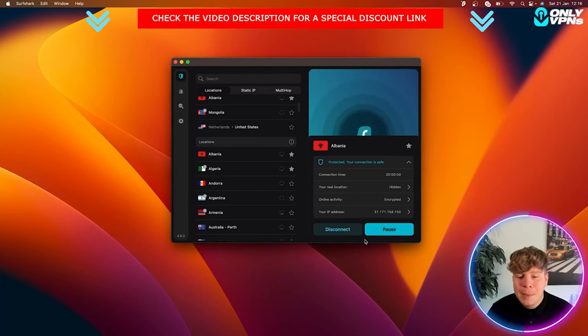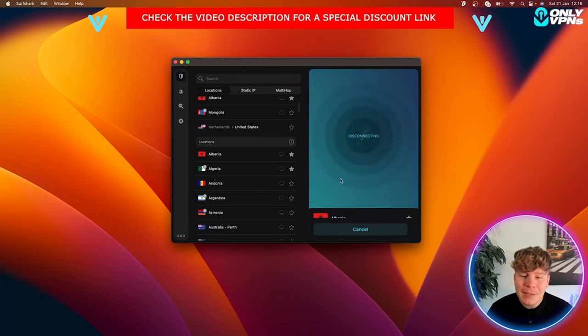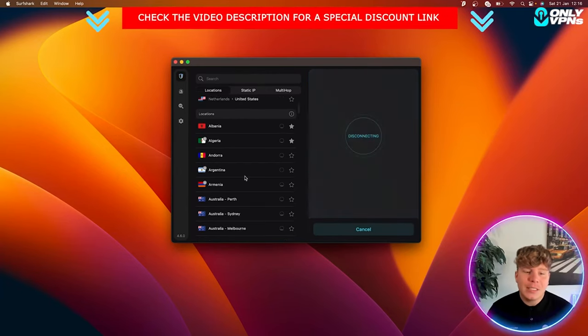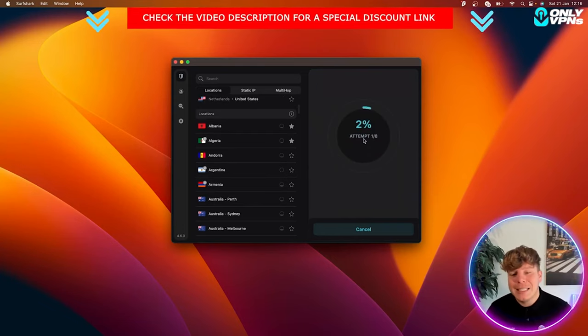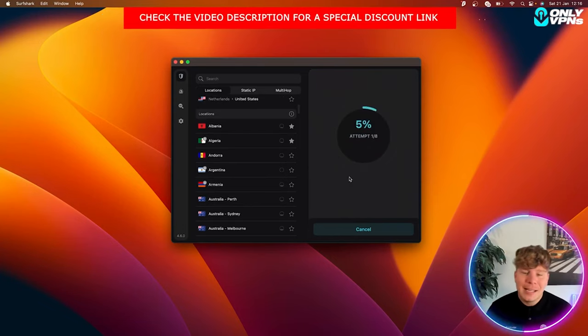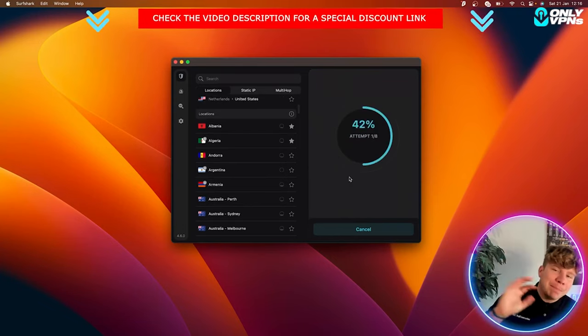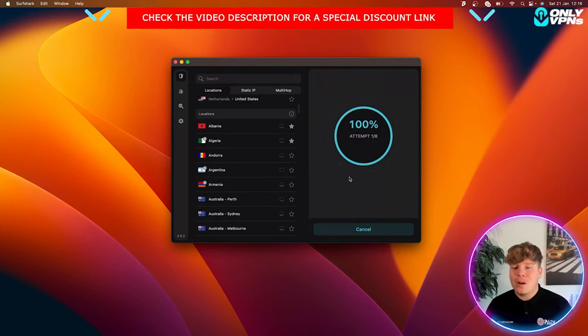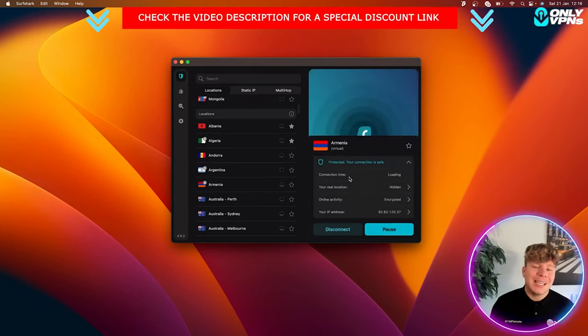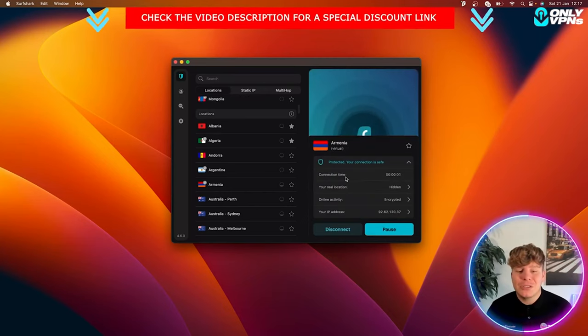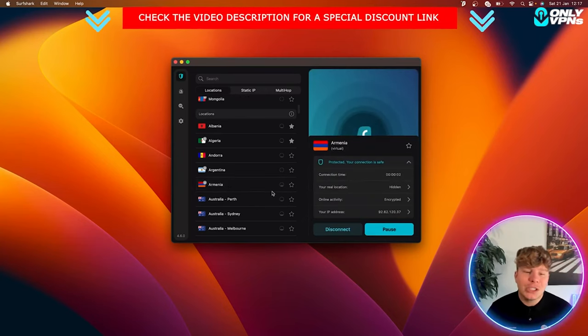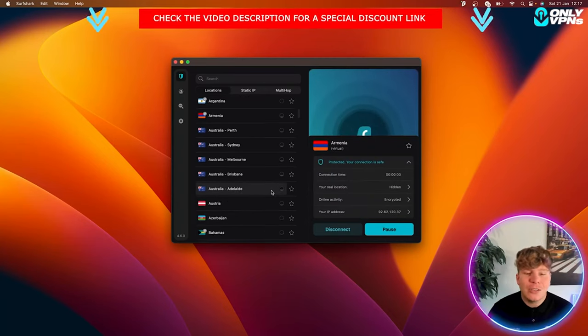This gives you eight attempts, so it's attempt one out of eight. If something blocks this, if you're trying to get a website that blocks it, it will try eight times. If it doesn't do that, all you gotta do is just change the server, super easy.